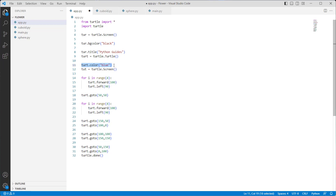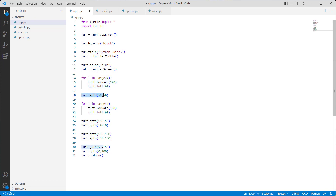We use the turtle.title function with 'Python Guide' as a parameter to give a title to the screen. Then we describe the turtle variable and use the turtle.color function with blue color to set the turtle's color. We use a for loop in range of 4 with turtle.forward(100) to move the turtle forward, and turtle.left(90) to rotate the turtle 90 steps to the left.